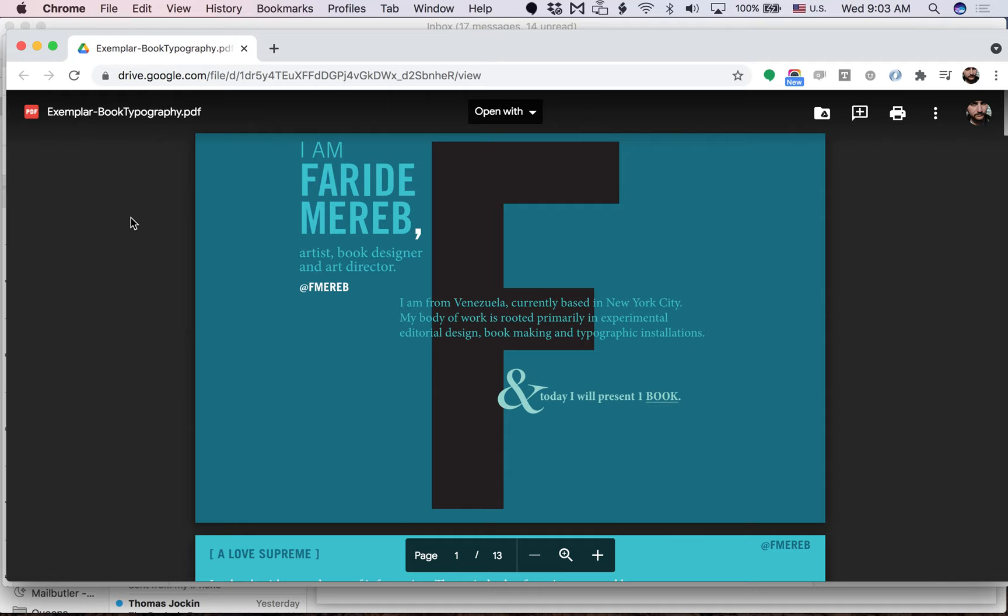This is Thomas Joachim, founder of Type Thursday. Thank you so much for your interest in presenting your book layout, your typography, typographic layout at Type Thursday.